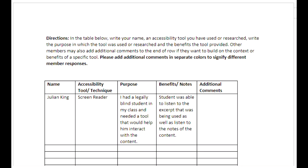Please feel free to add additional comments in separate colors to signify different faculty members' responses.